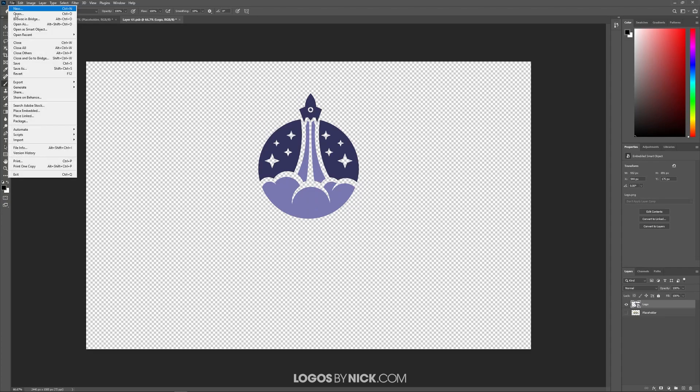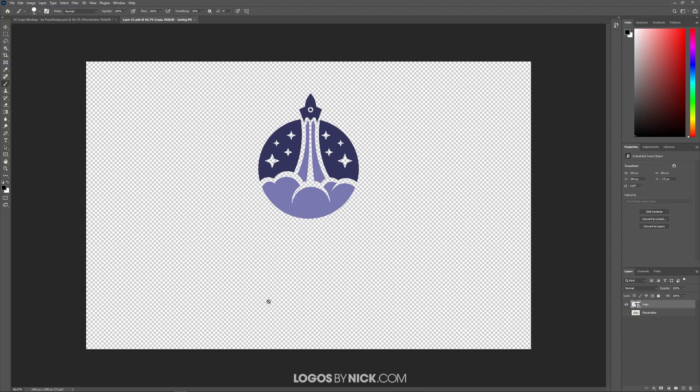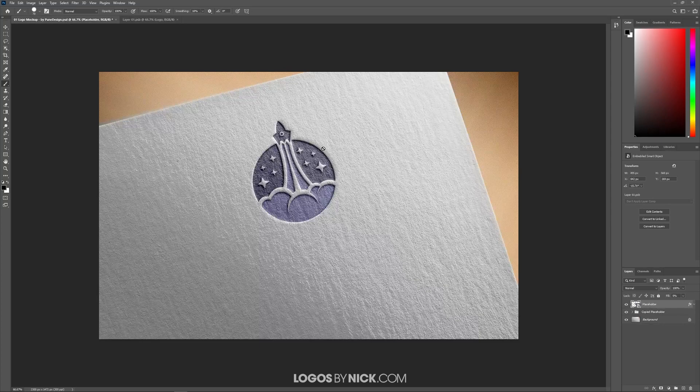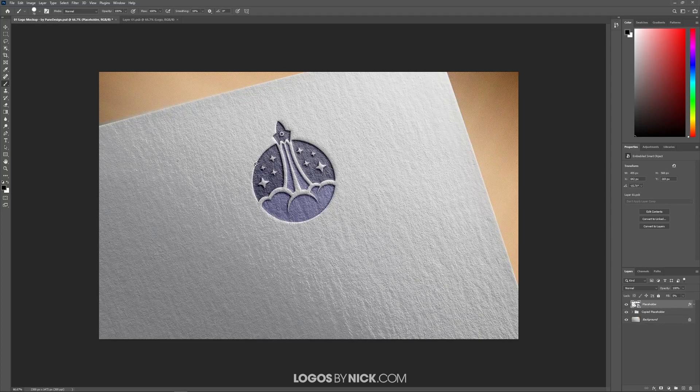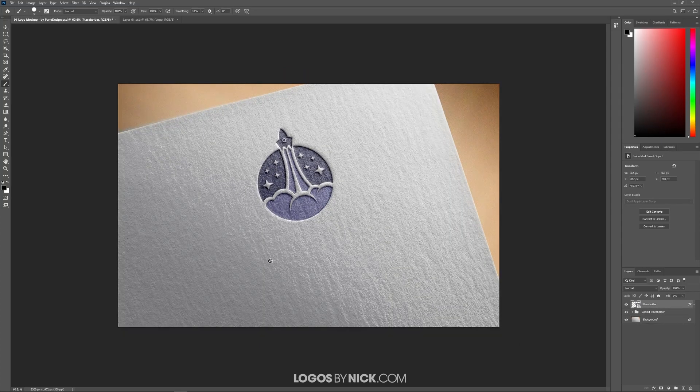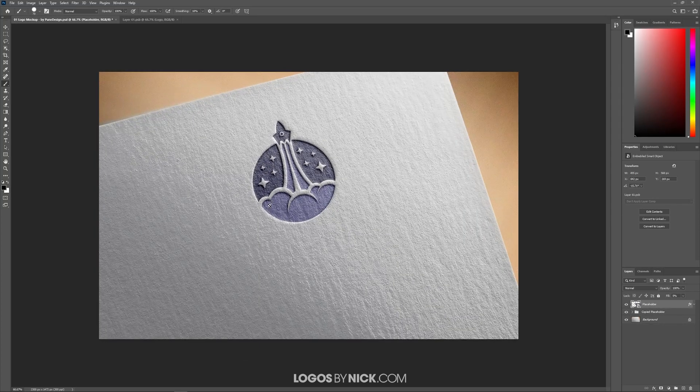Then I'll go to File, Save. And if you come back over here, you should see the logo design has been applied to this paper mockup here.